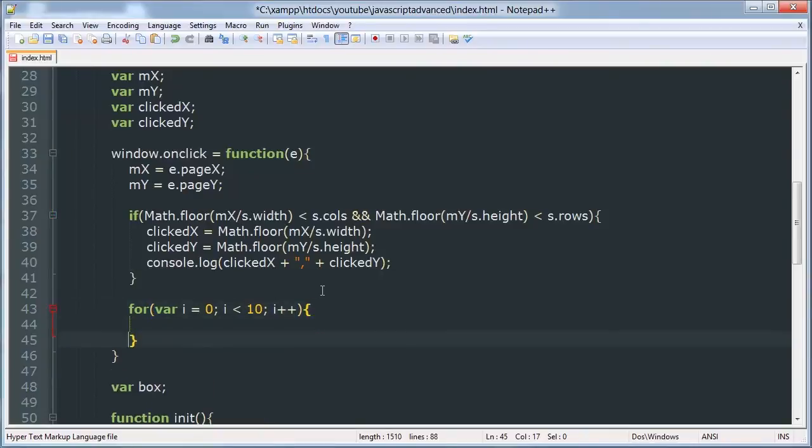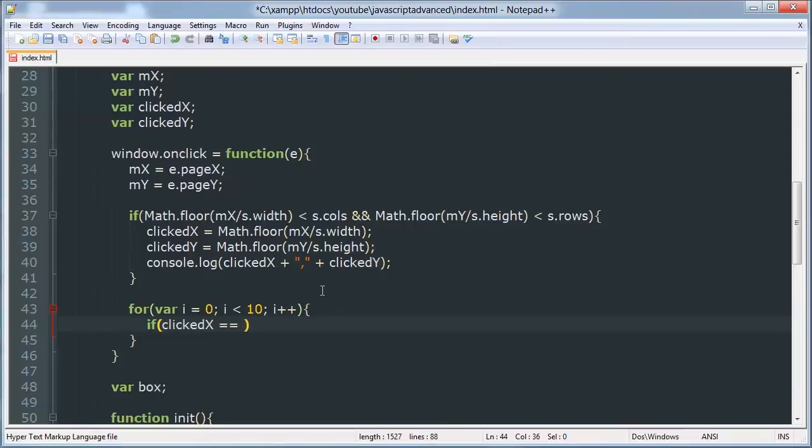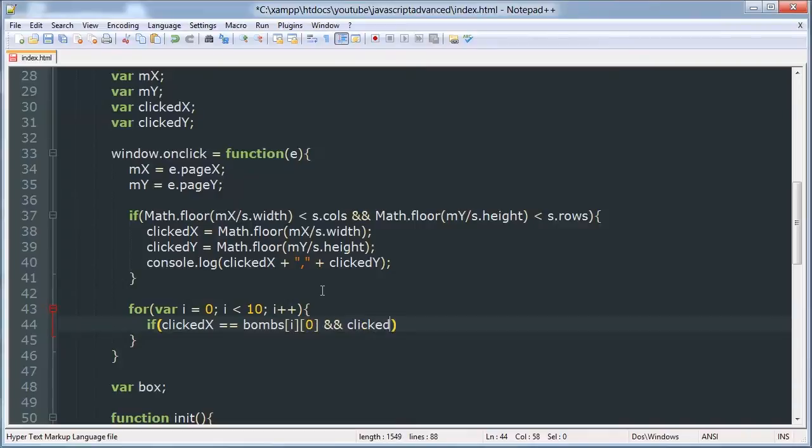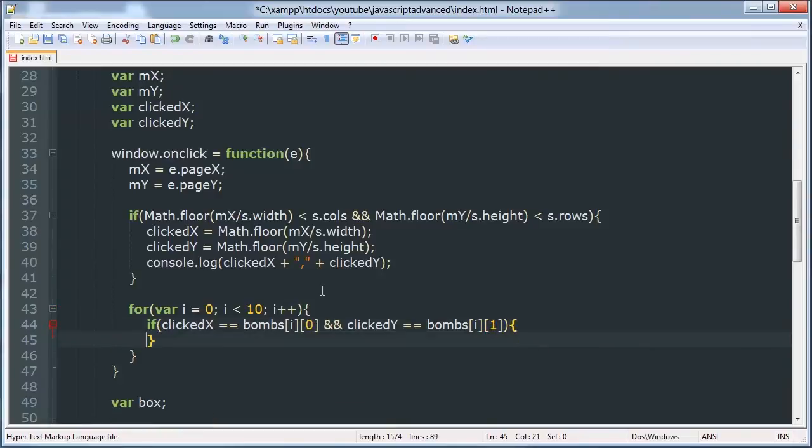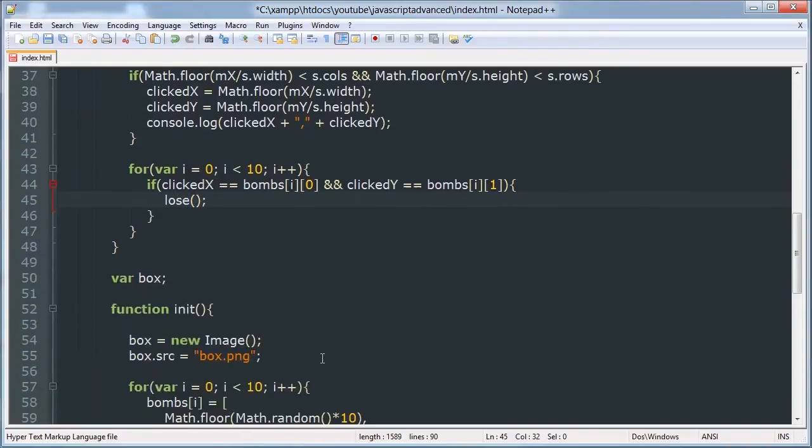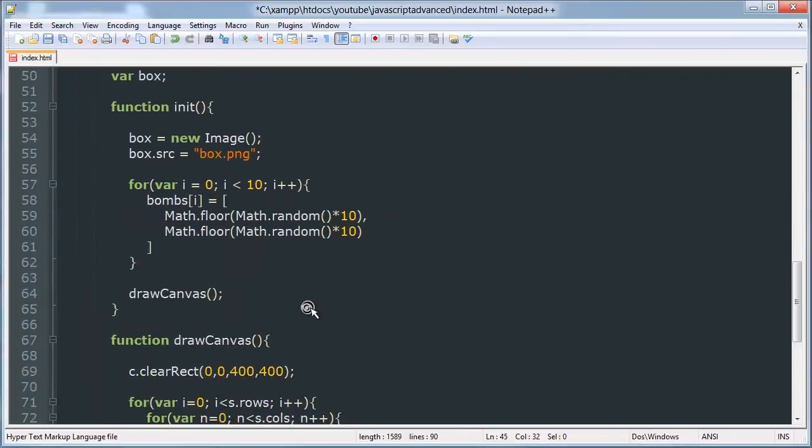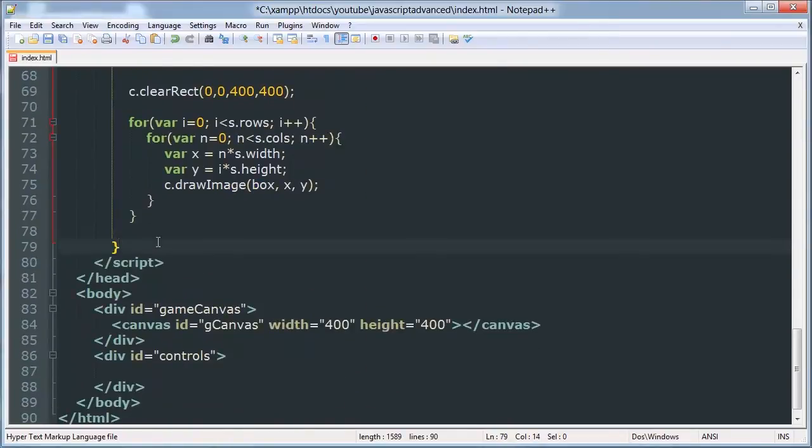And inside of that we will be doing an if statement. If clicked X corresponds to bombs i 0 and clicked Y corresponds to bombs i 1 then it's a bomb. And we will call the lose function which we'll make later. I'll add it to the bottom of our functions list though.